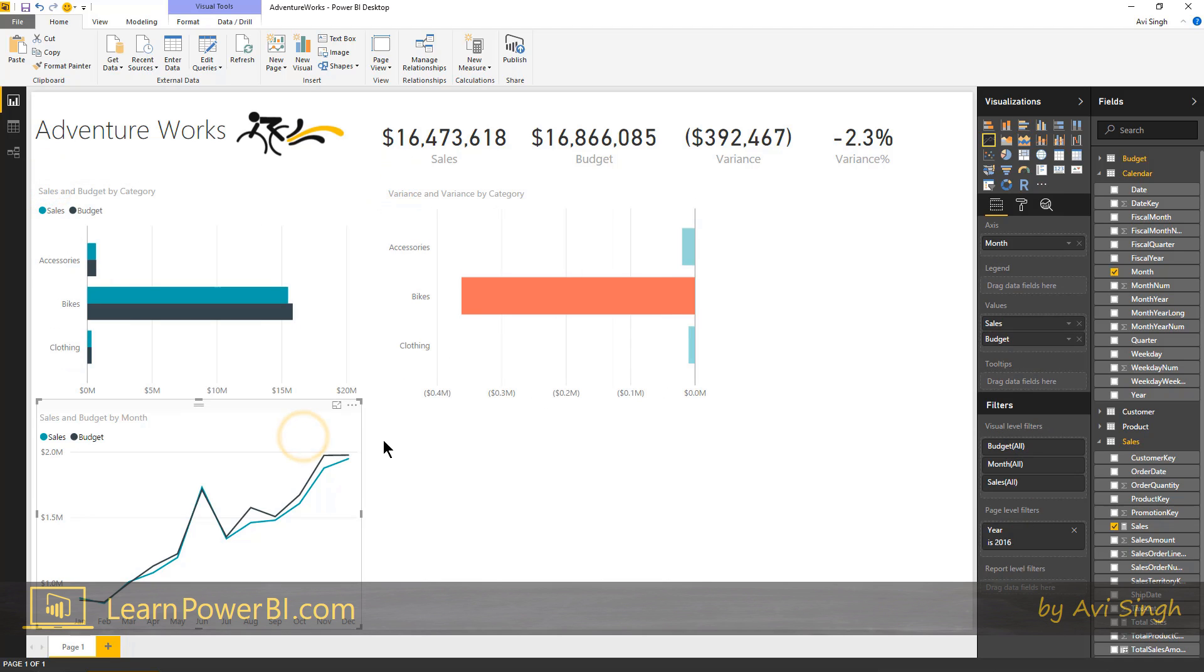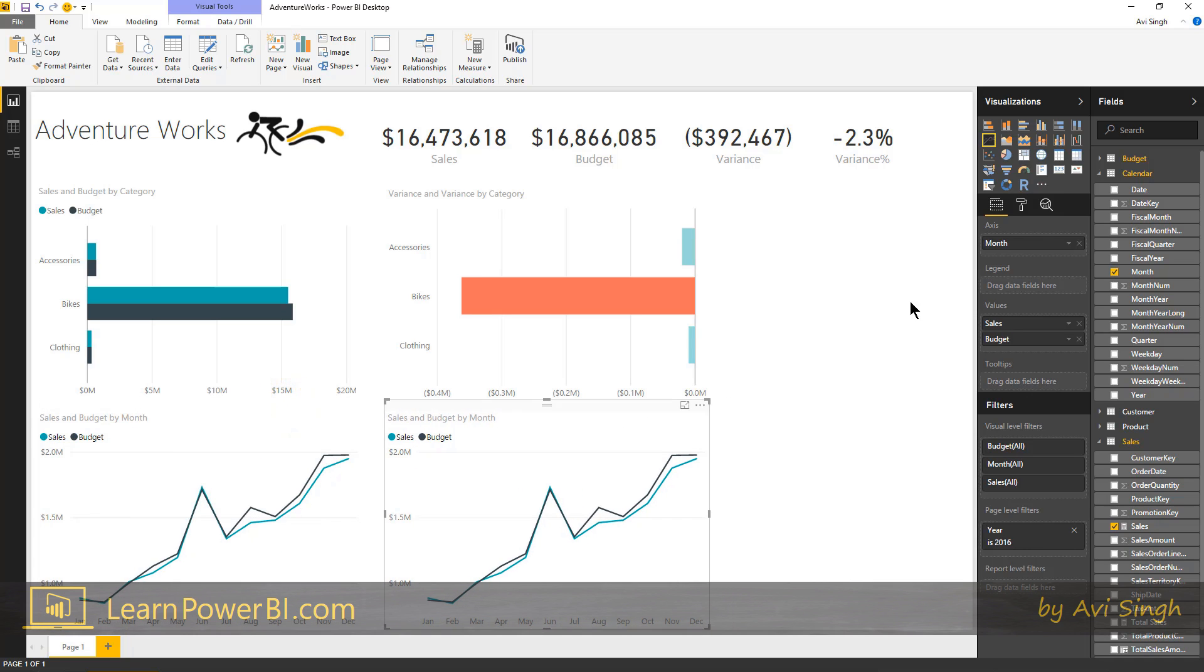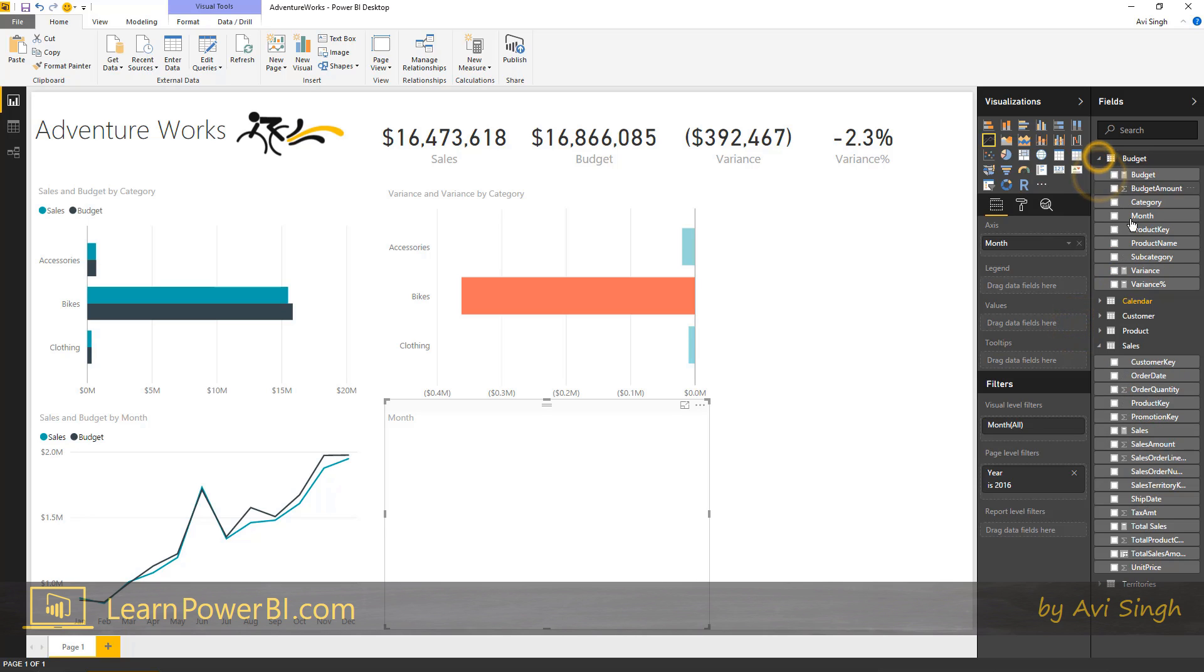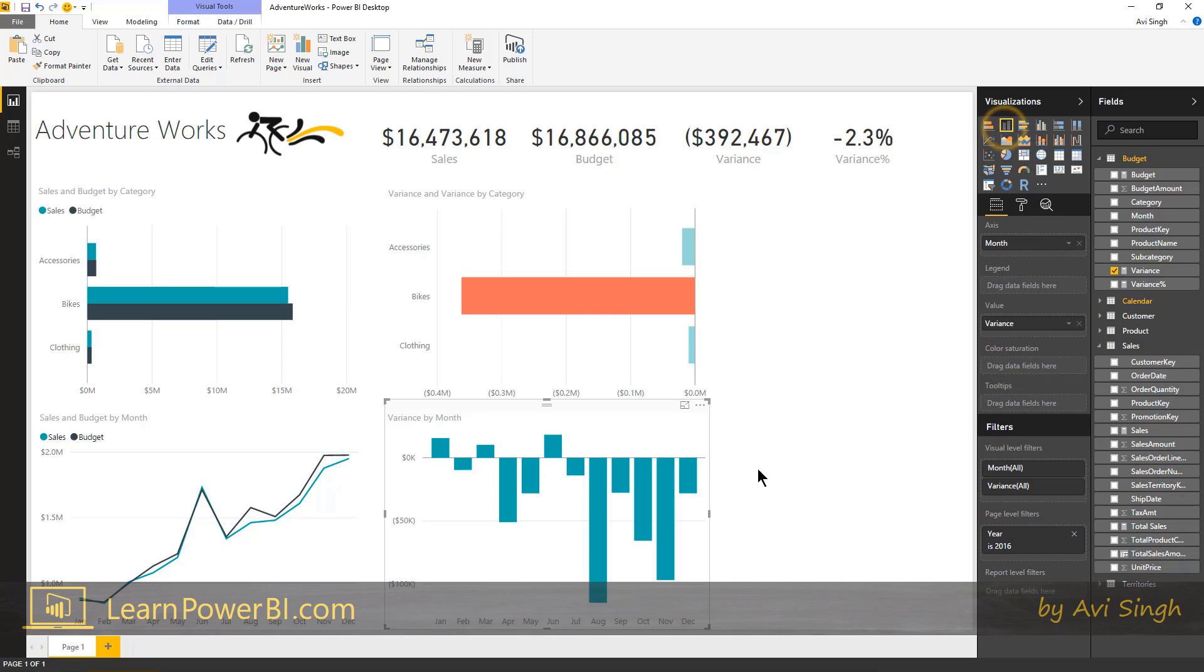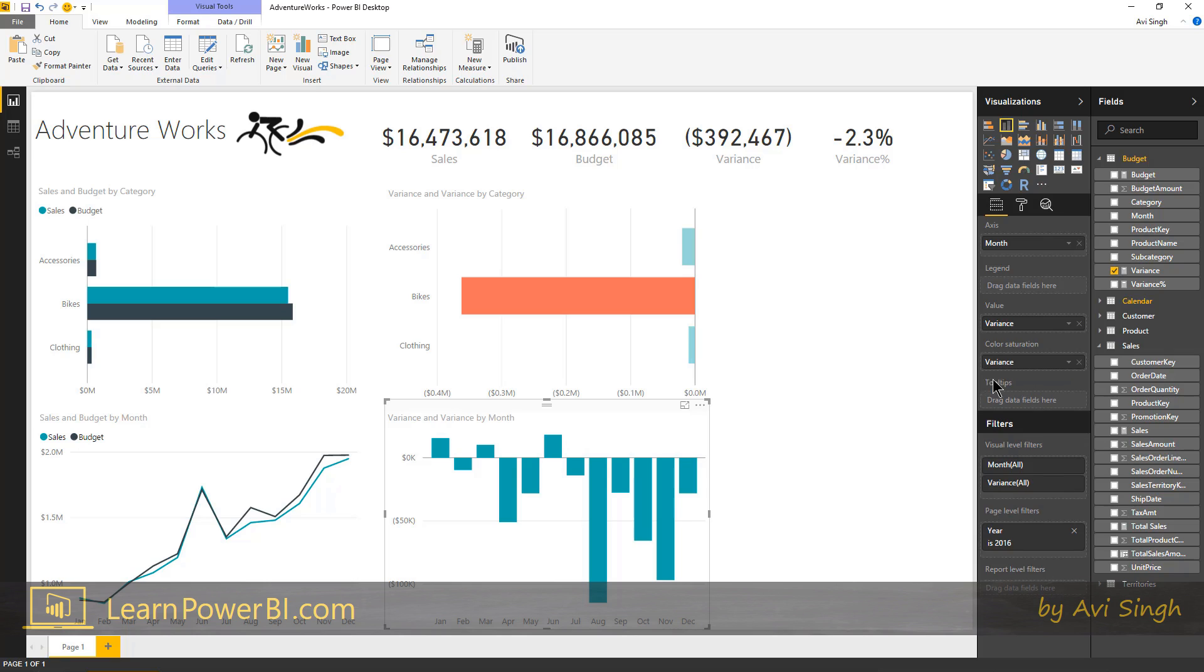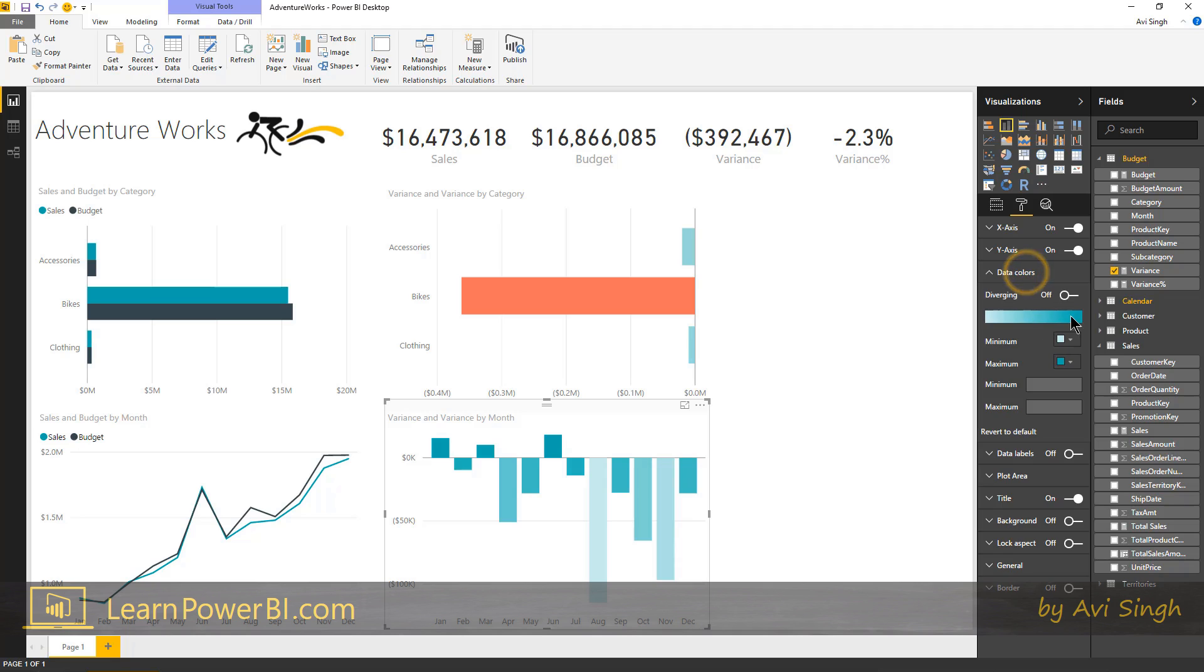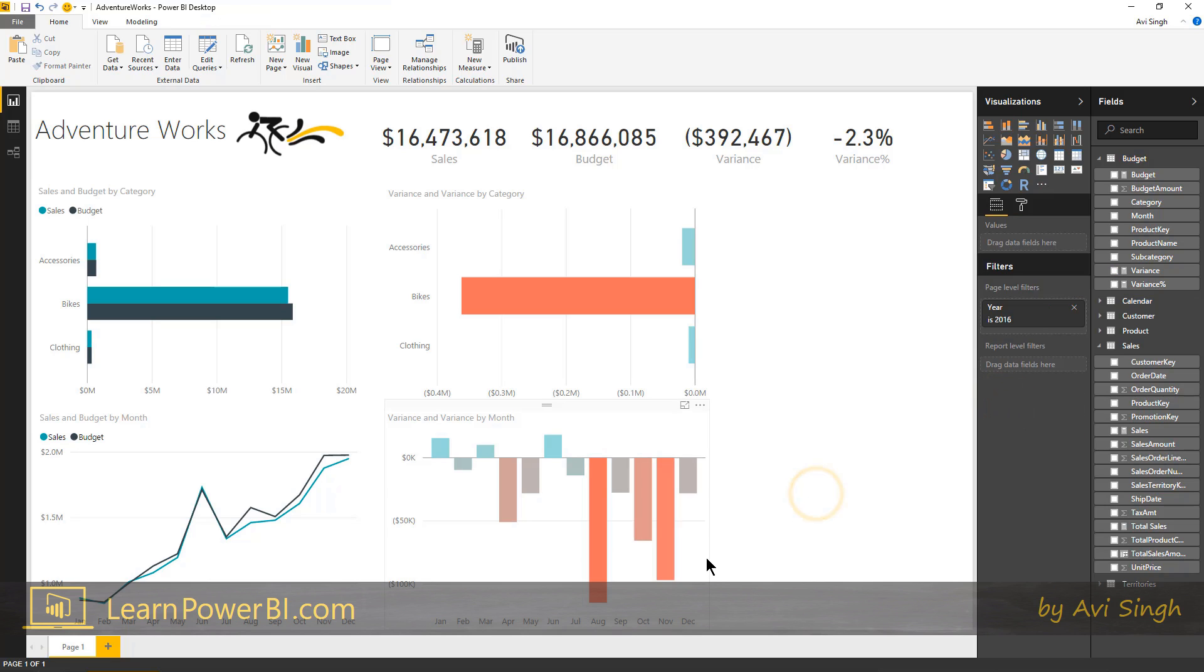So we're going to try something similar here. Control C, control V, and instead of sales and budget, I'm going to bring in variance. And I'm going to change that to a column chart and I'm going to add some color here again. I'm going to put variance in color saturation just the way we had done it for this graph earlier. Go into here, data colors. Minimum is red and this one is kind of like light green.